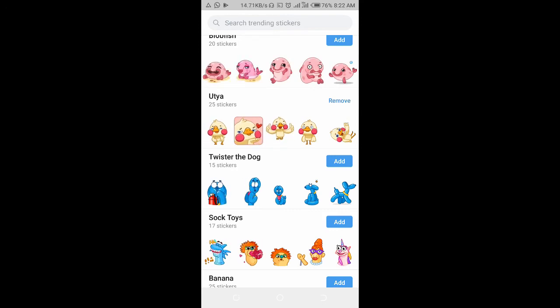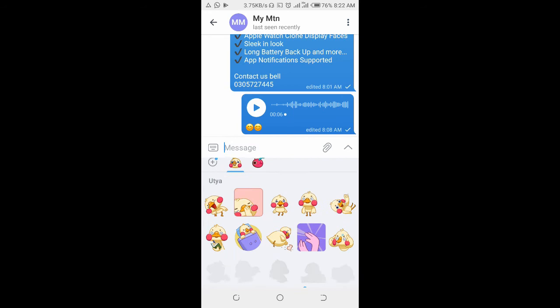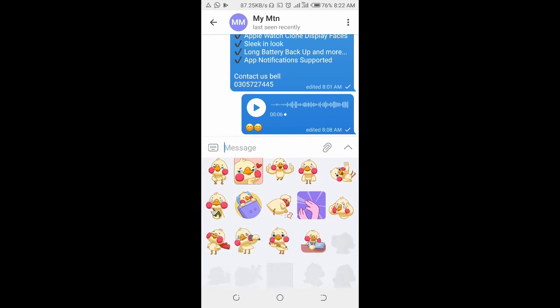When you click on Add, you can then go back and you will see those stickers right there, so you can use any one of your choice.